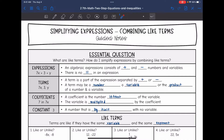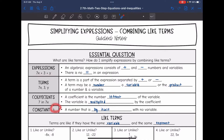So let's talk about 7x a little bit more. The coefficient of that would be 7. The coefficient is the number in front of the variable, and the variable is multiplied by that coefficient. So 7x means there are 7 x's, or 7 times x. And then the constant in this expression would be 3, because the constant is a number by itself with no variable.